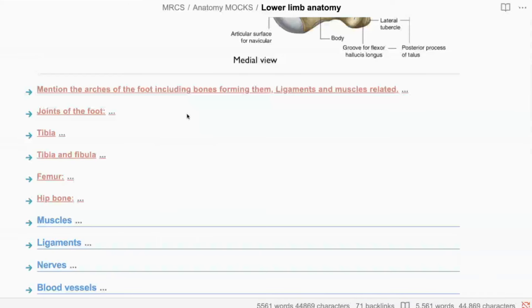What are the constituents of the medial longitudinal arch? The medial longitudinal arch consists of the calcaneus, the talus, navicular, the three cuneiform bones, as well as the three medial metatarsals.